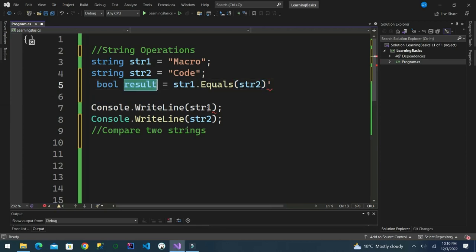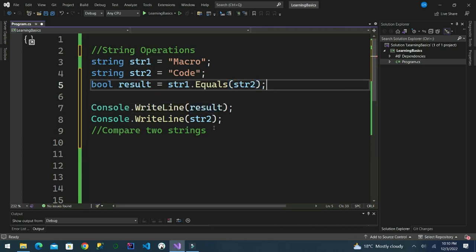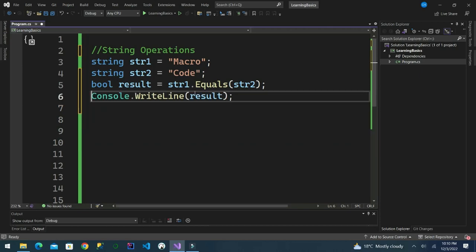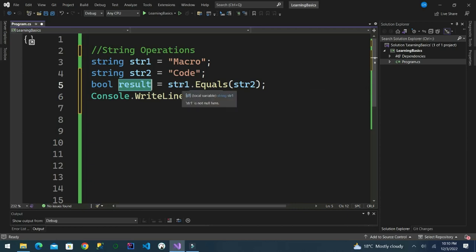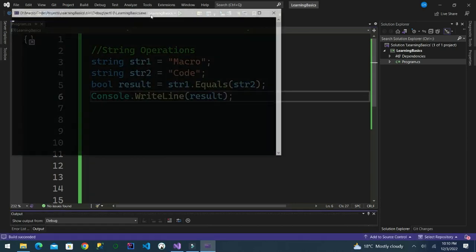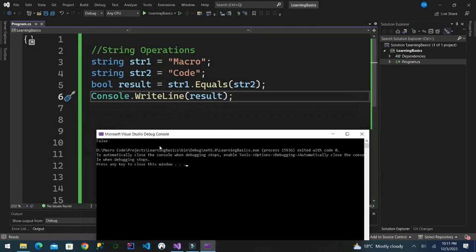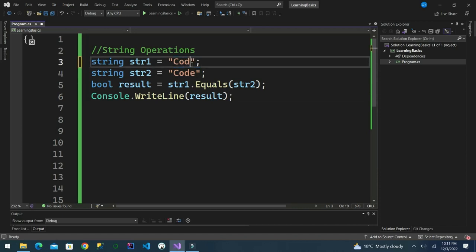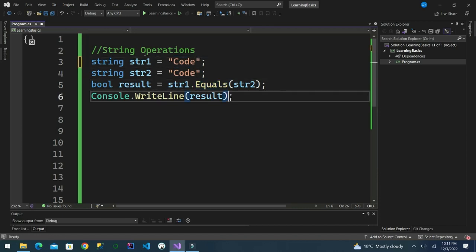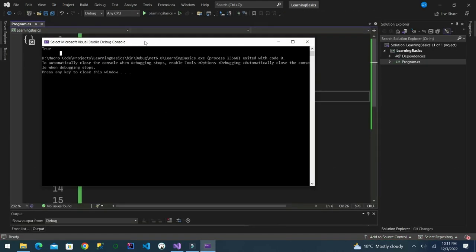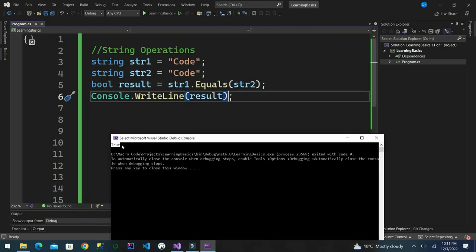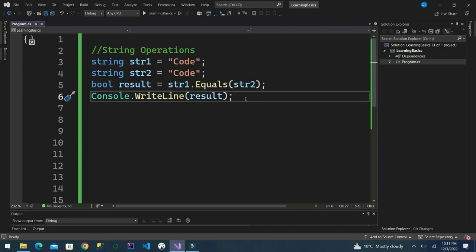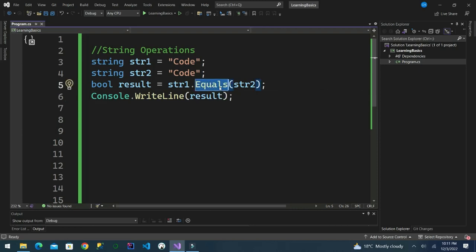We output the result. The output is false — string one 'macro' is not equal to 'code'. But if we change string one to 'code' and run it, we will see it returns true. String one which is 'code' equals string two which is 'code'. That is how you do comparison — using the equals method to check if one string is equal to another.